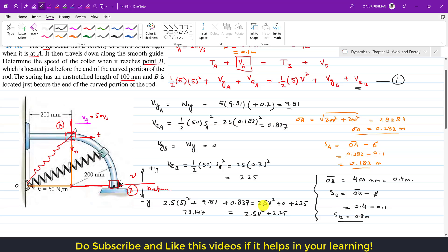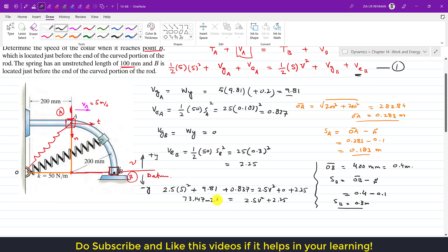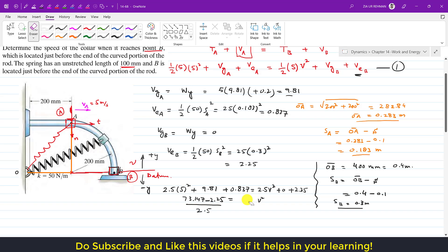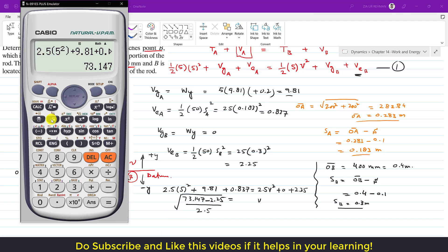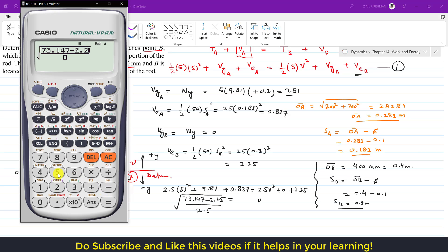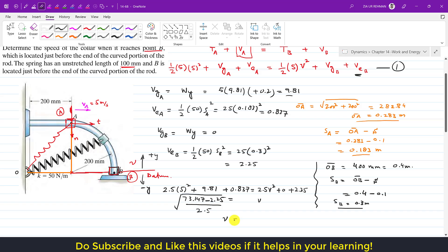Bringing 2.25 to the other side: 73.147 minus 2.25 equals 2.5 V squared. Dividing both sides by 2.5 and taking the square root gives us V squared, and therefore the velocity at point B is approximately 5.33 meters per second.